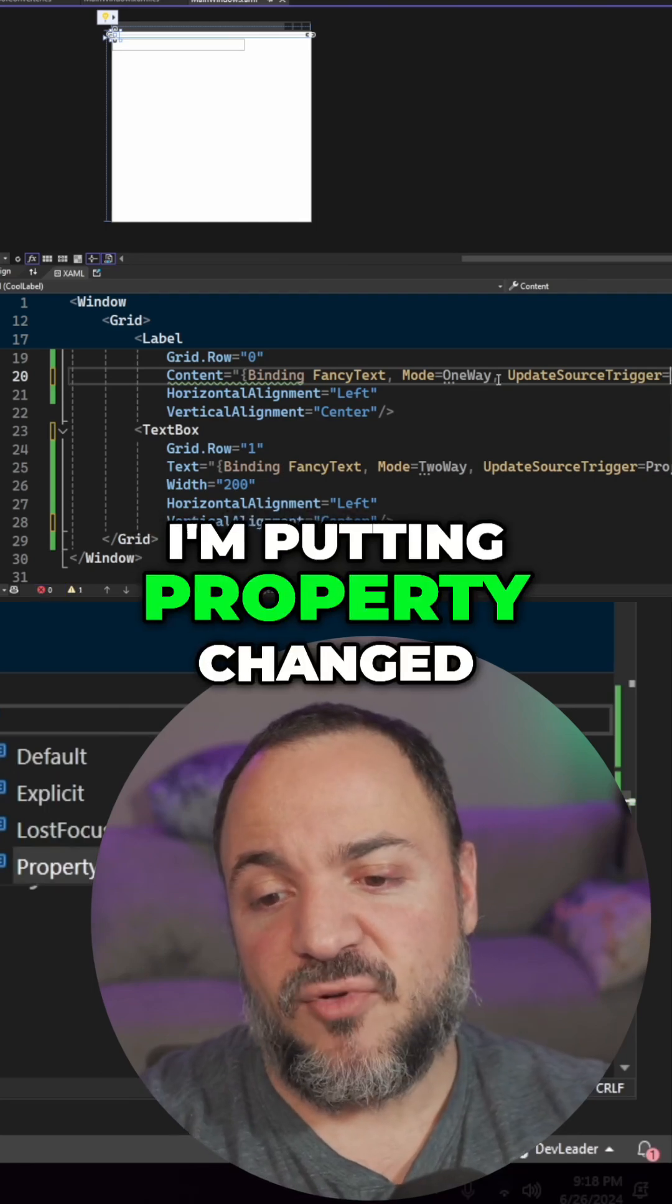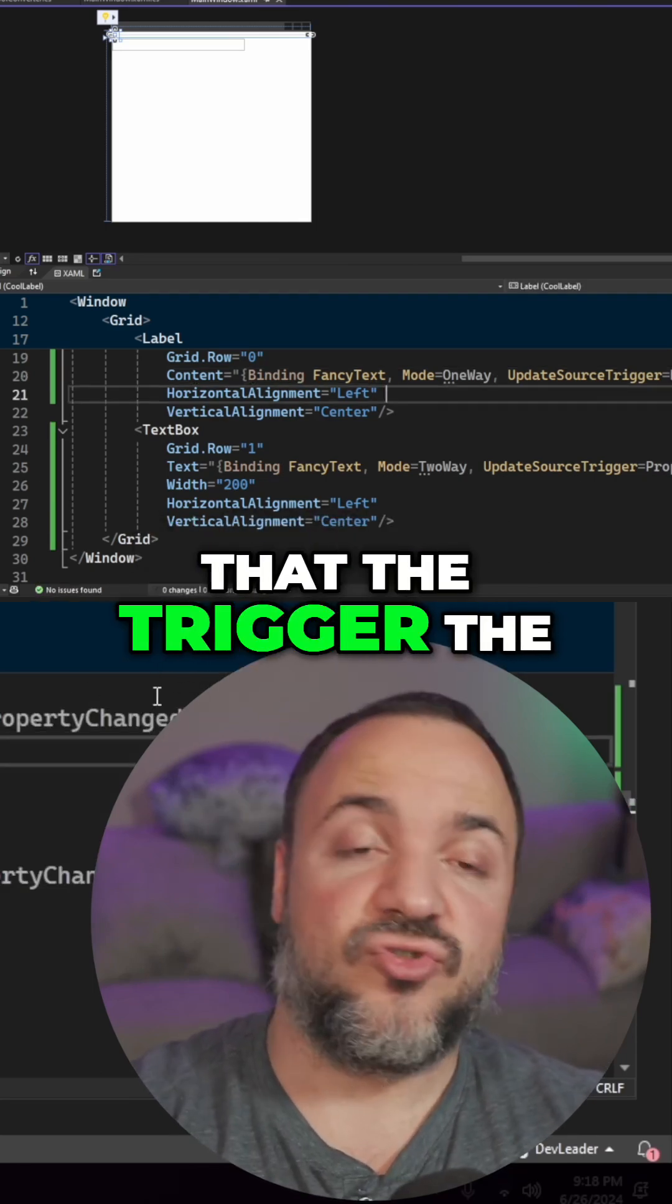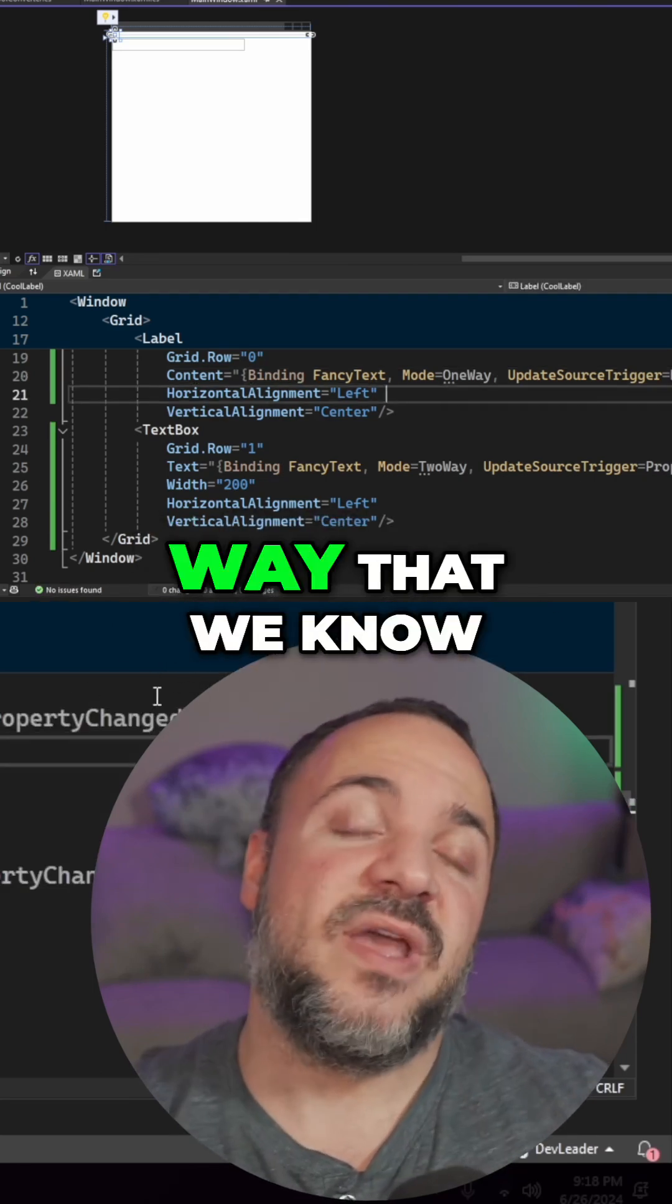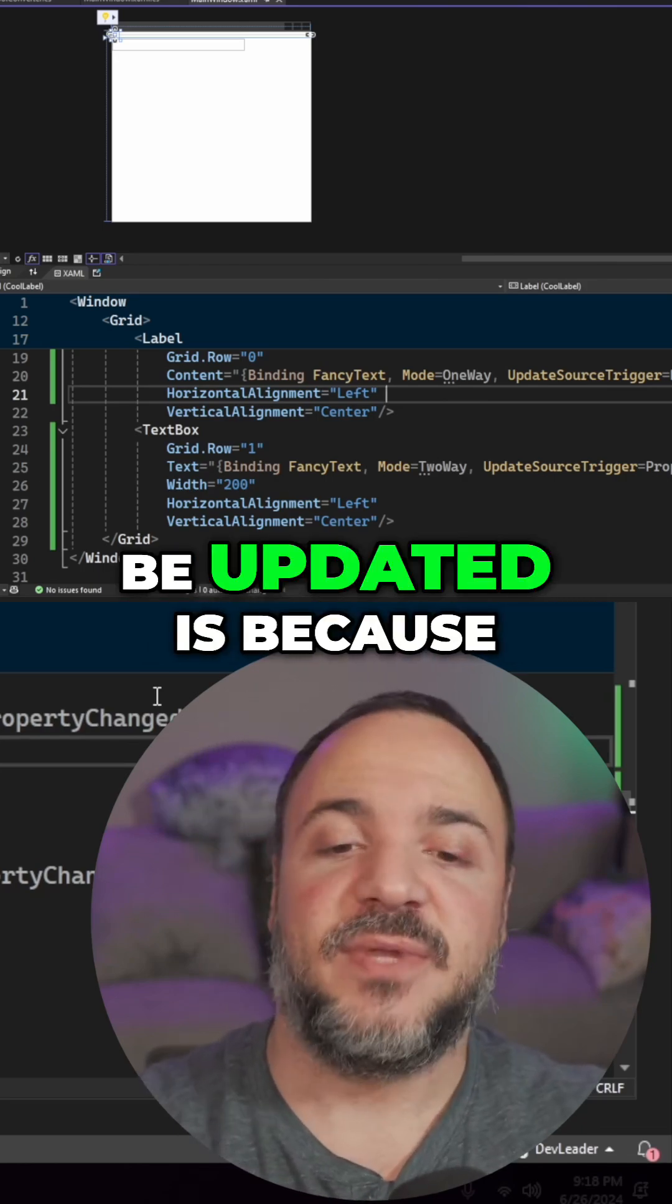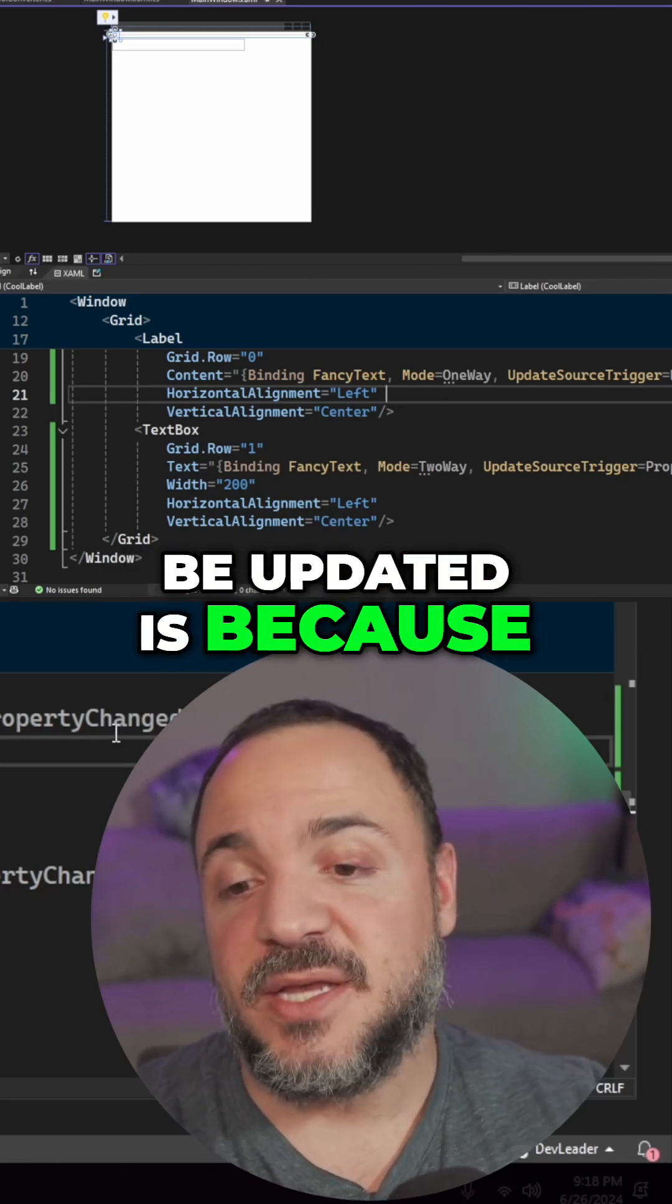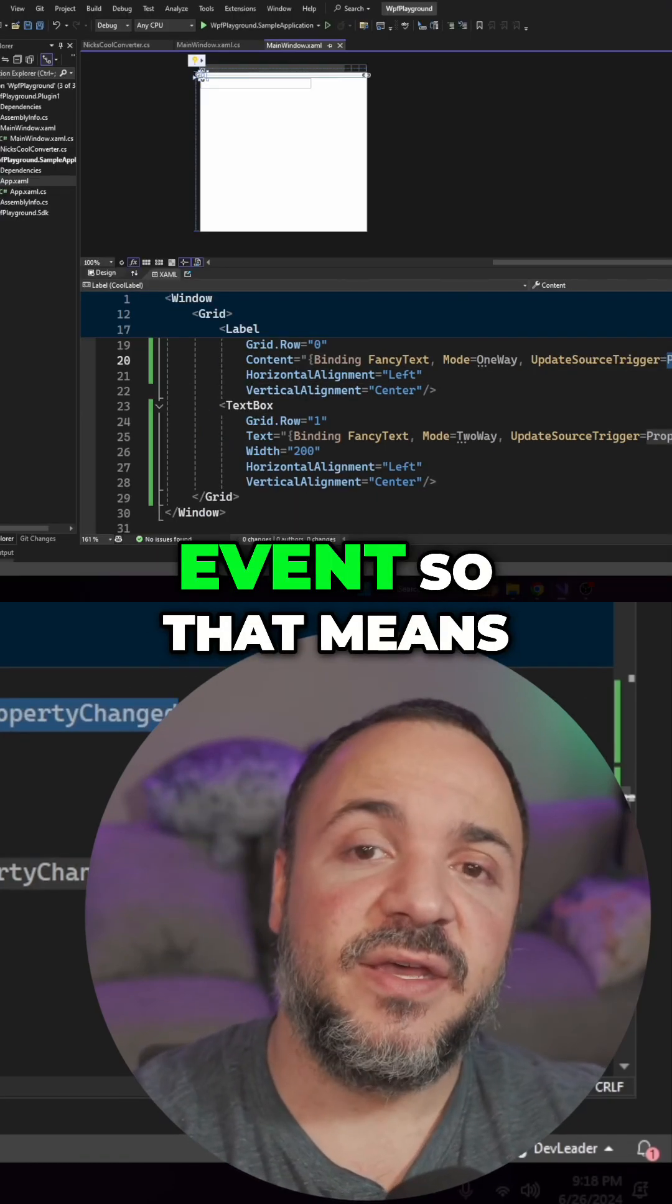And I'm putting property changed here. So that means that the trigger, the way that we know that the binding has to take effect or be updated is because there's a property changed event.